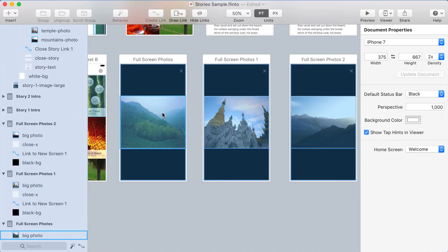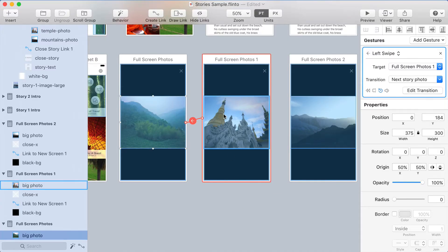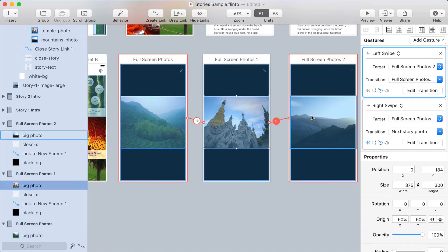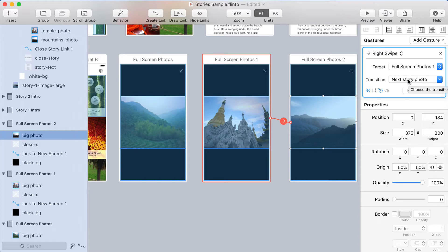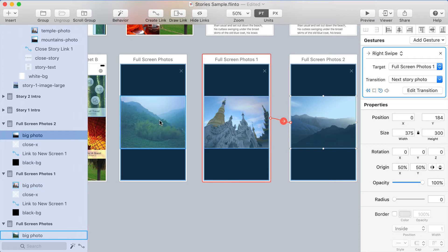Here's the three screens that each have one large photo on them. And I've got a transition called Next Story Photo and it's attached to a swipe gesture. Now that transition does the 3D rotate and I'm able to use that same transition on all three of these photos in both directions to accomplish this effect of swiping between three separate photos.